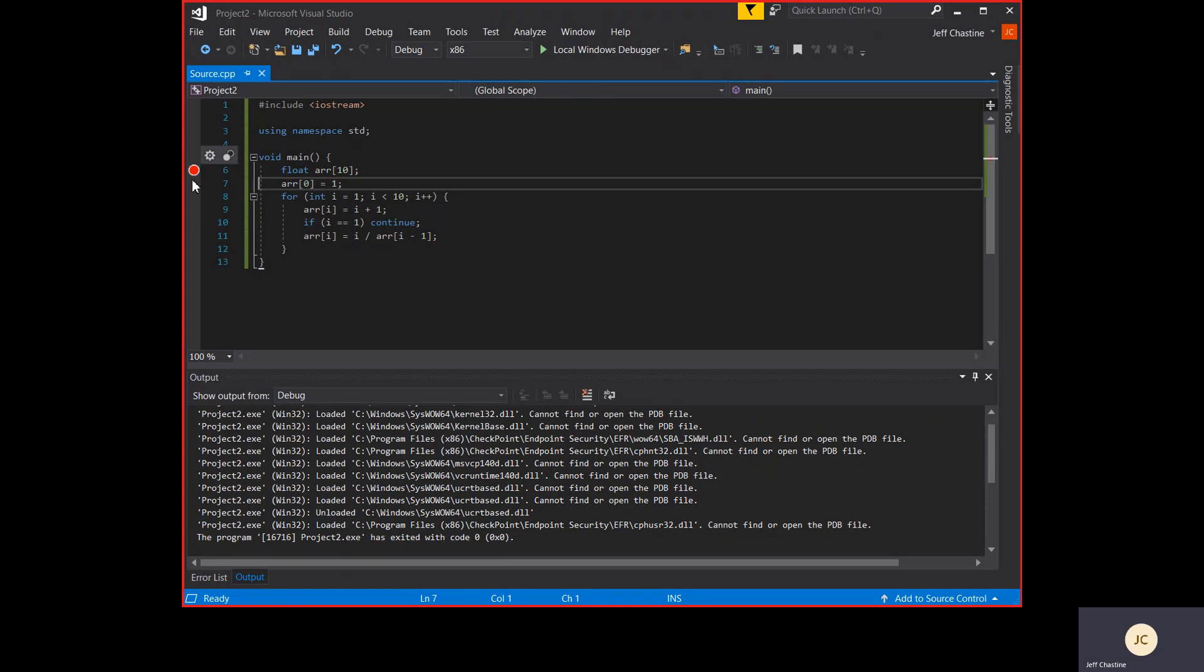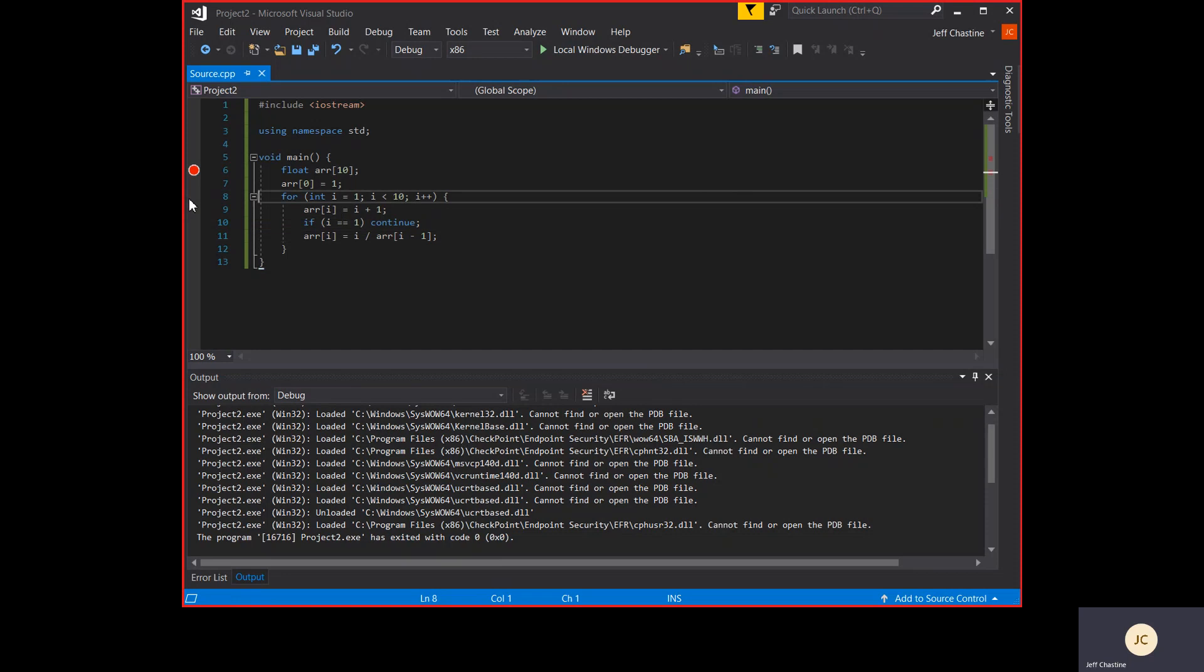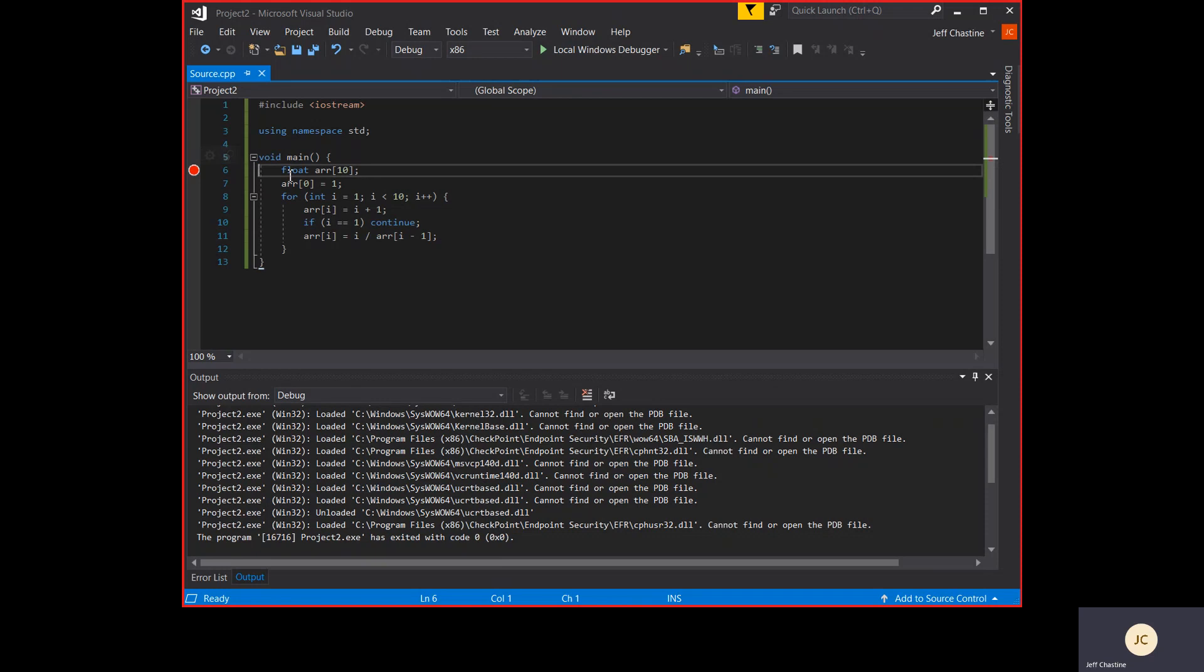To set a breakpoint is relatively straightforward. All I have to do is left-click here in this gray column. You can see it's not terribly difficult to do. And I can set those anywhere that I want. I can set more than one, depending on what it is that I want to do. But for now, I think I'm just going to set one, and I'm going to do it here on line six. This is where I'm declaring the array of floats.